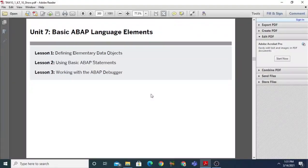Good morning students. Today we are going to start with the next unit, unit number seven, which is Basic ABAP Language Elements. In this unit we will learn about three lessons: the first one is defining elementary data objects, second is using basic ABAP statements, and in lesson number three we will discuss how the SAP debugger works.